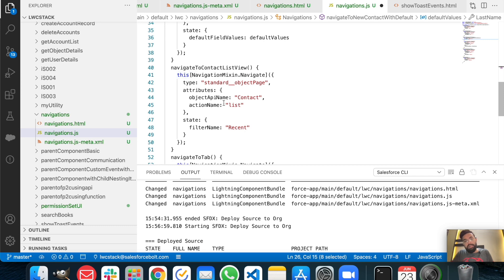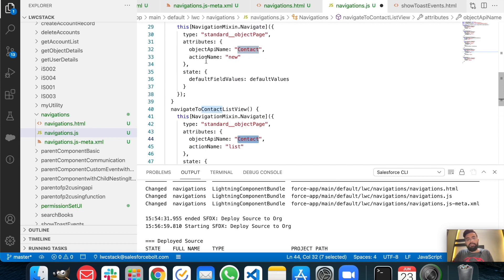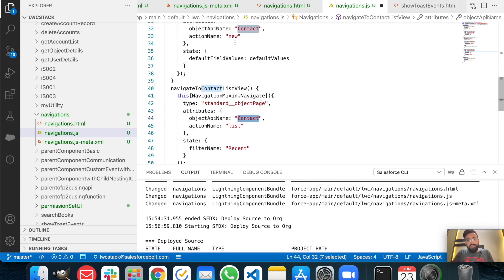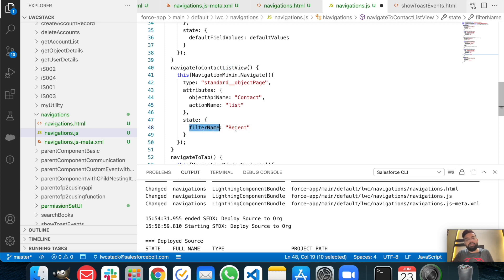In the navigate to list view function, we are navigating to a contact's recent list view from the lightning web component. We use the same type 'standard__objectPage' and the same attributes with object API name as 'Contact', but here the action name is 'list' because we want to redirect the user to a specific list view. In state you can pass the filter name — I've passed 'recent' — so it will redirect to the recent list view of the contact page.